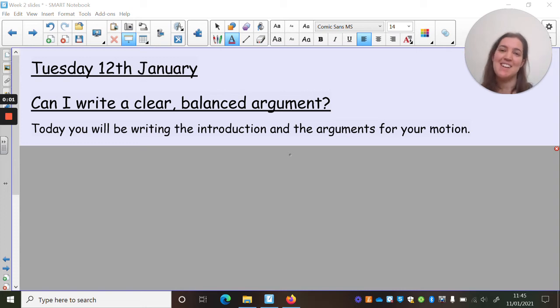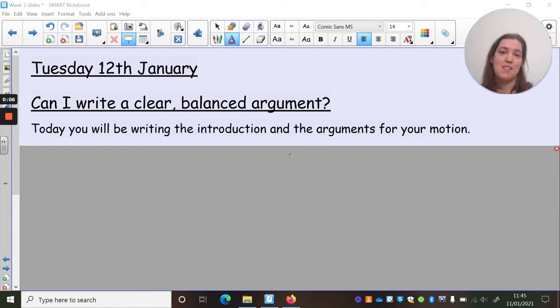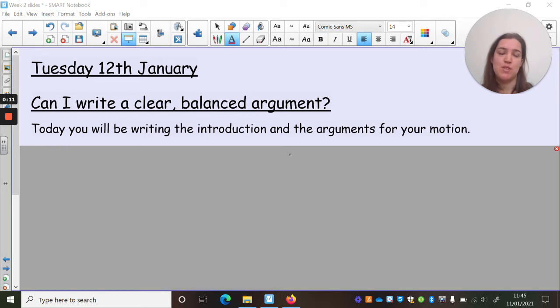Hi Essex! So today you're going to be writing the introduction to your balanced argument and the paragraphs with the four motions, supporting your title.